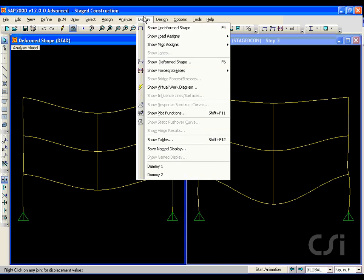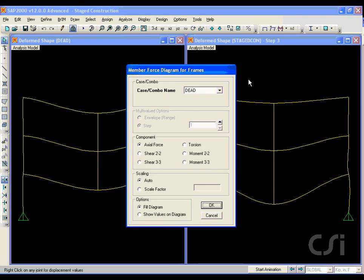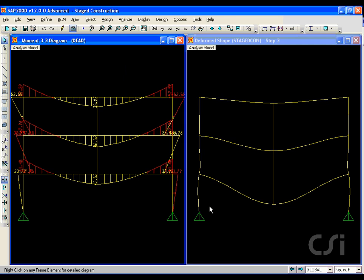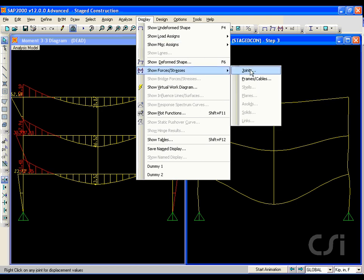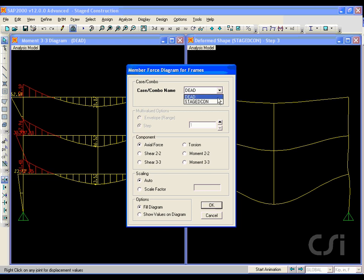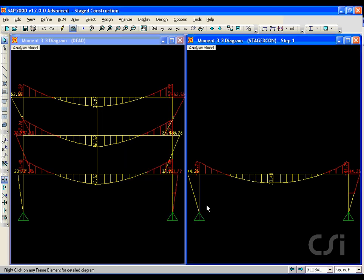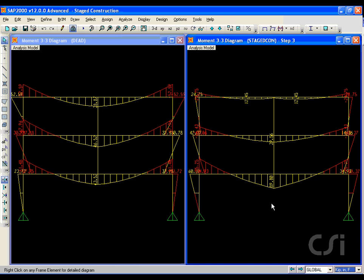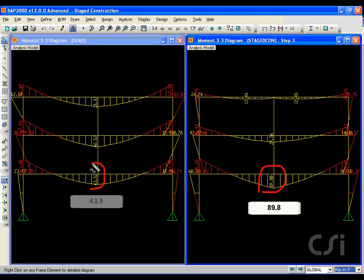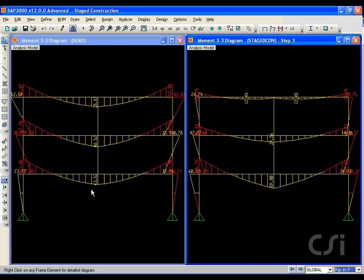Next, change the left window to show the moment diagrams for the linear dead load case. In the right window we will again show the results for the stage construction case starting with step one. We can toggle up through the steps to see how the moment changes. At step three, the last step, the moment in the transfer girder jumps to 89.8 kip-inches — more than double that of the linear analysis, where the entire structure works together to span between the columns.